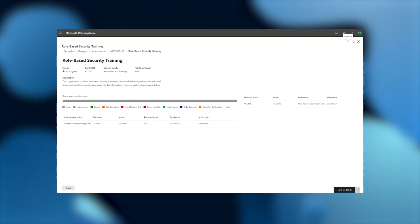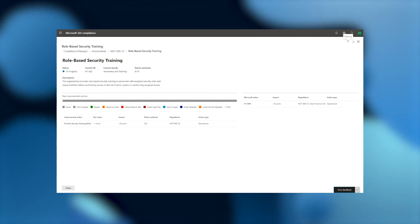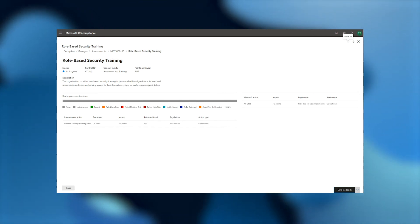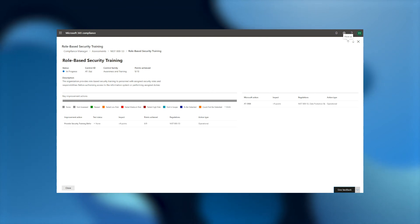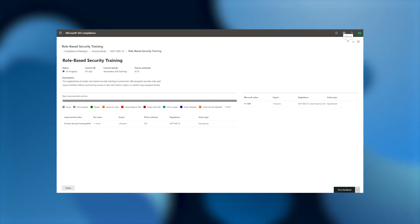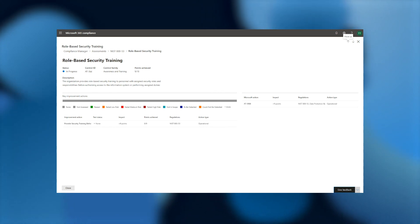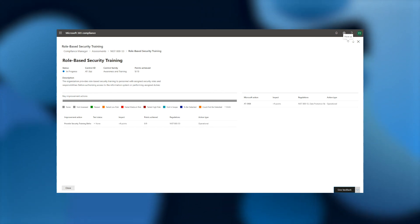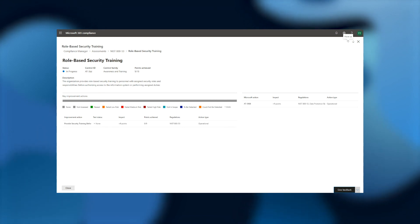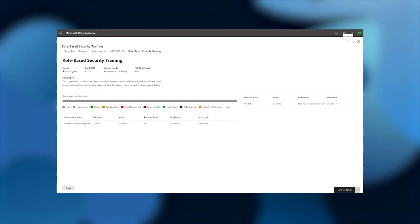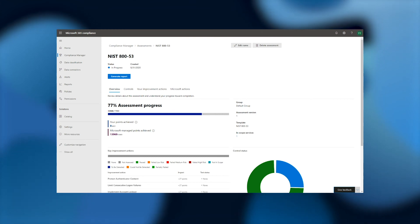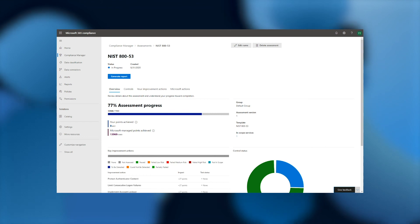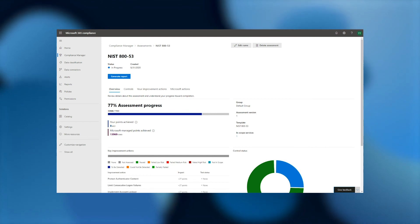Thanks to our control mapping framework, the actions that we recommend you take can be relevant to multiple controls within other assessments, removing the need for duplicative work. For example, turning on multi-factor authentication helps address controls from nearly 50 different regulations. As you take these recommended actions and address controls, you can export a report to demonstrate the work that you've done. This report will include all of the relevant status and documentation areas, including any notes that you've taken, showing you a complete picture of all of the work that you and Microsoft have completed.